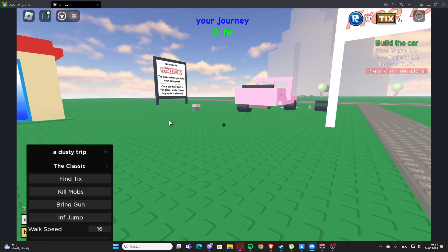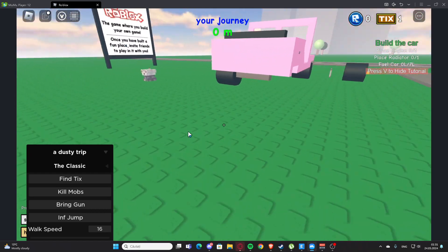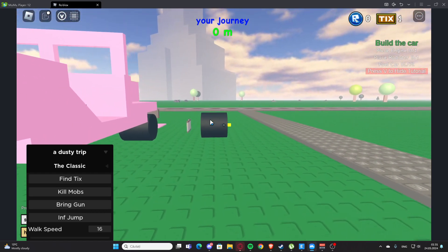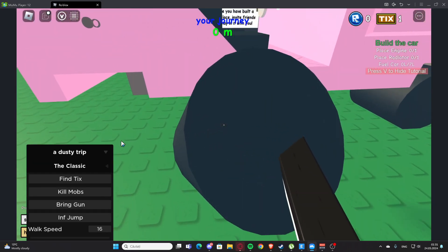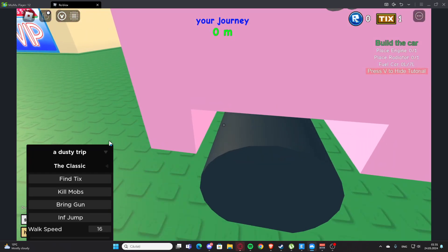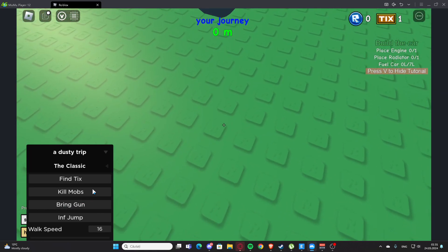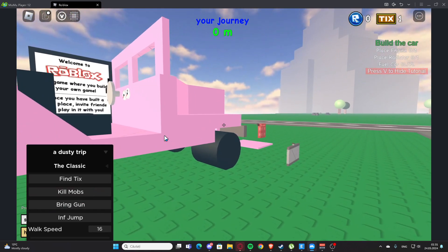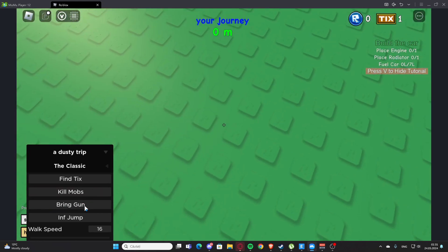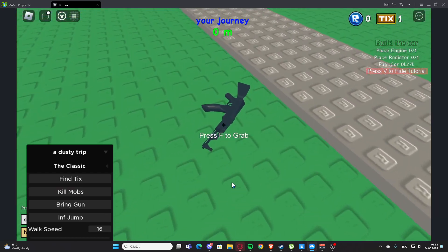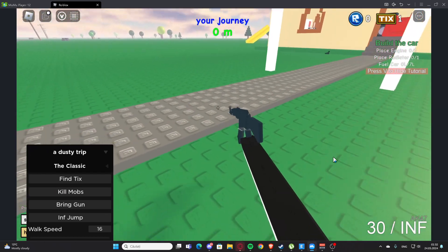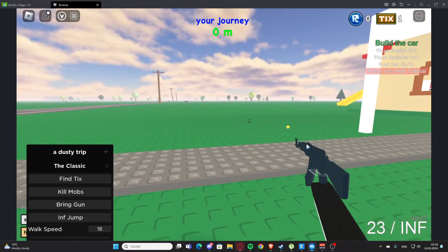If you cannot find the ticks, you can press this and you'll get teleported to them. We also have 'Kill Mobs' which kills the mobs for us, and 'Bring Guns' - as you can see, this brings the guns to us right here.